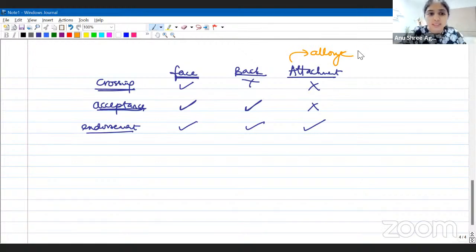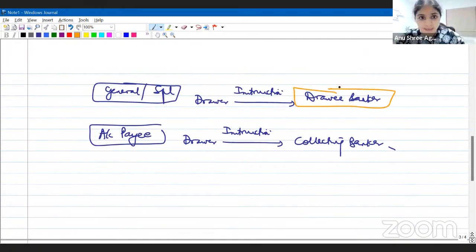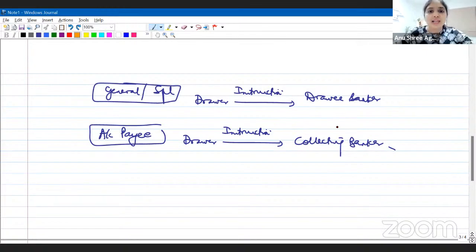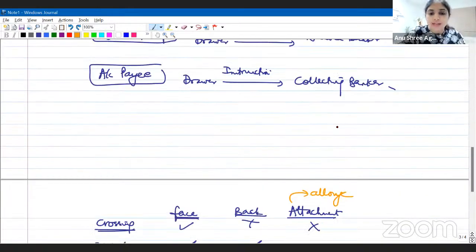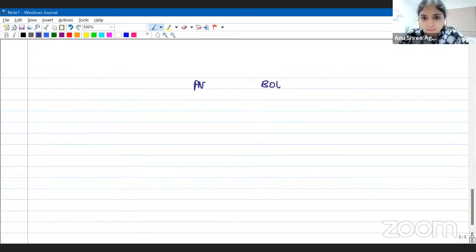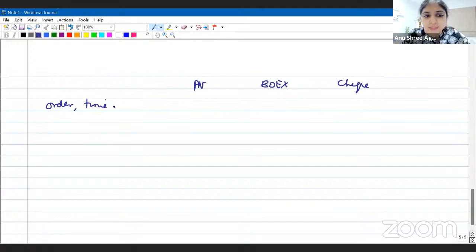First summary: in general or special crossing, the drawer gives an instruction to the drawee banker. For account payee, the drawer gives an instruction to the collecting banker. Second summary: who can cross a cheque? The drawer, the holder, or the banker — any of the three can do the crossing.